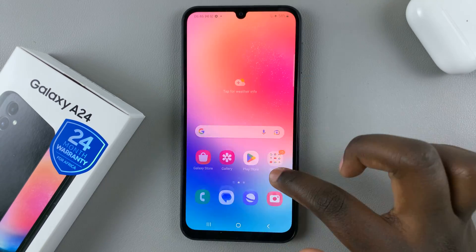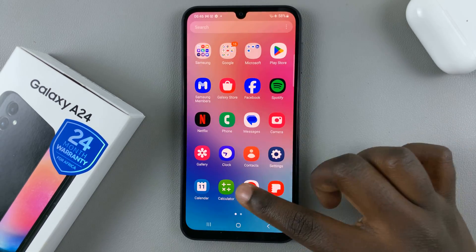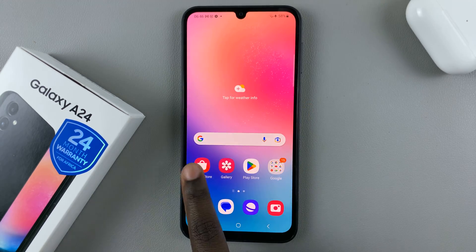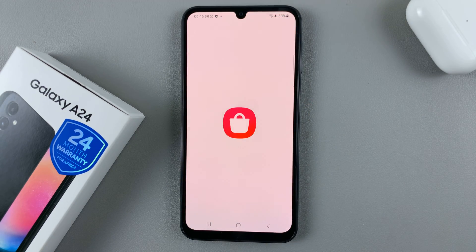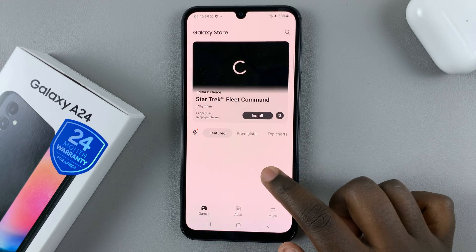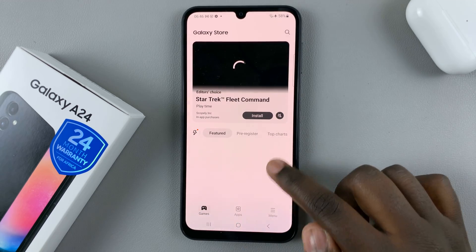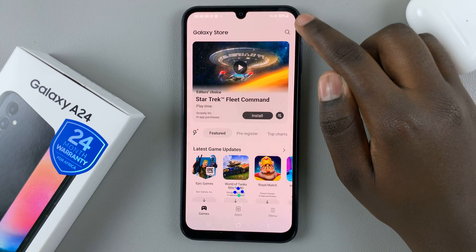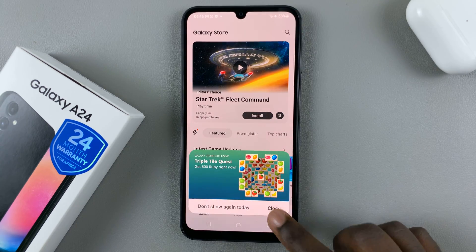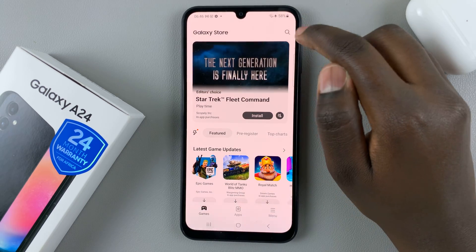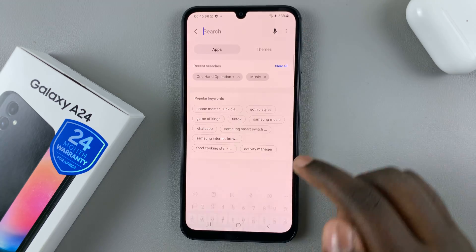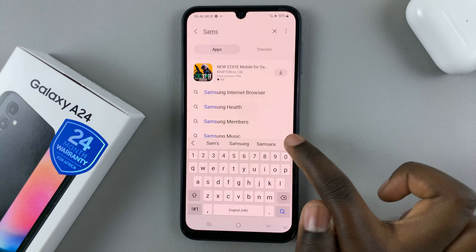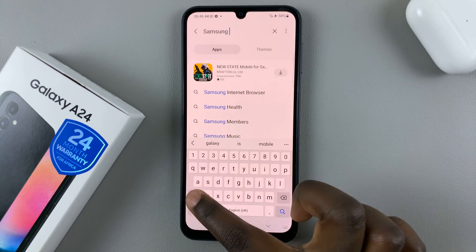But if you have any audio apps that you'd like to play and you don't have an app to play them, all you need to do is go to Galaxy Store. And then in Galaxy Store, just use the search bar or the search icon. Tap on it like that, and then enter in your request for Samsung Music.